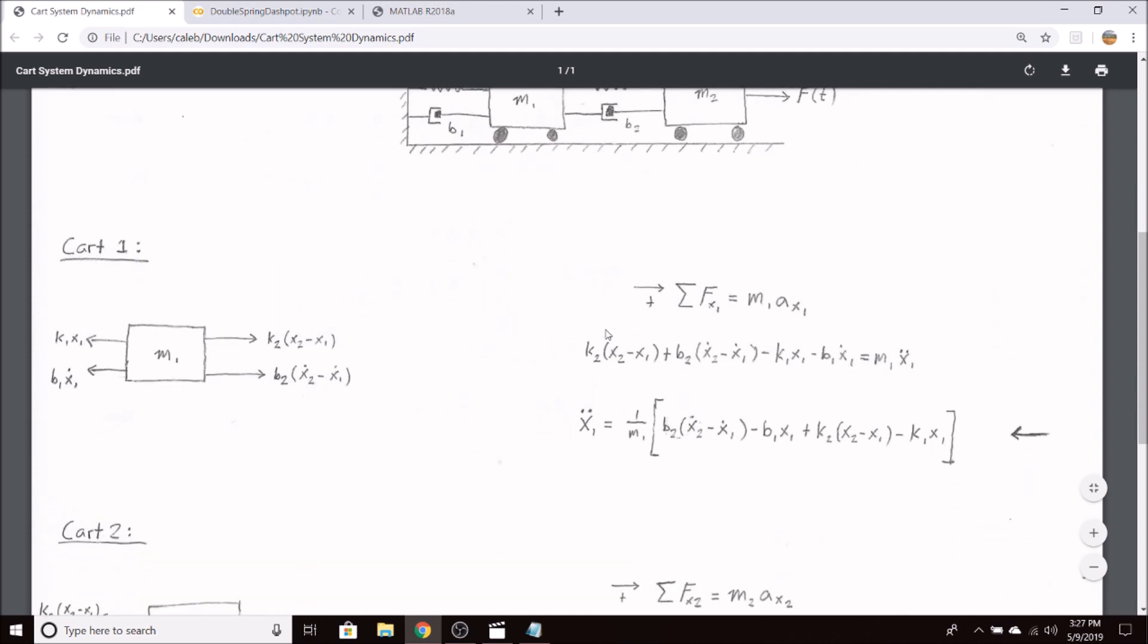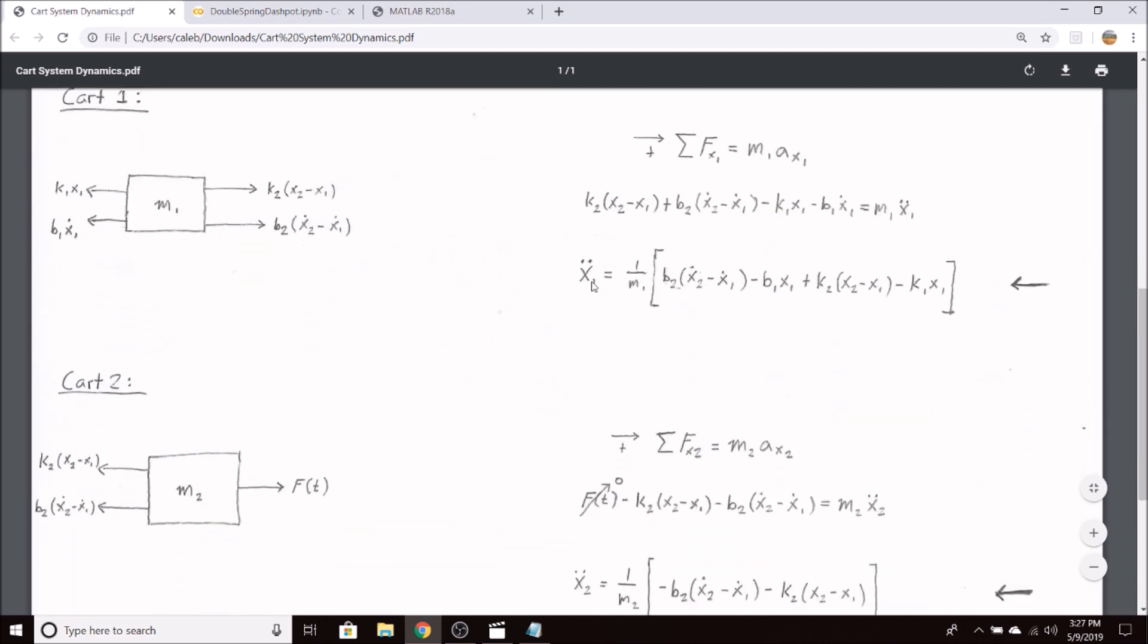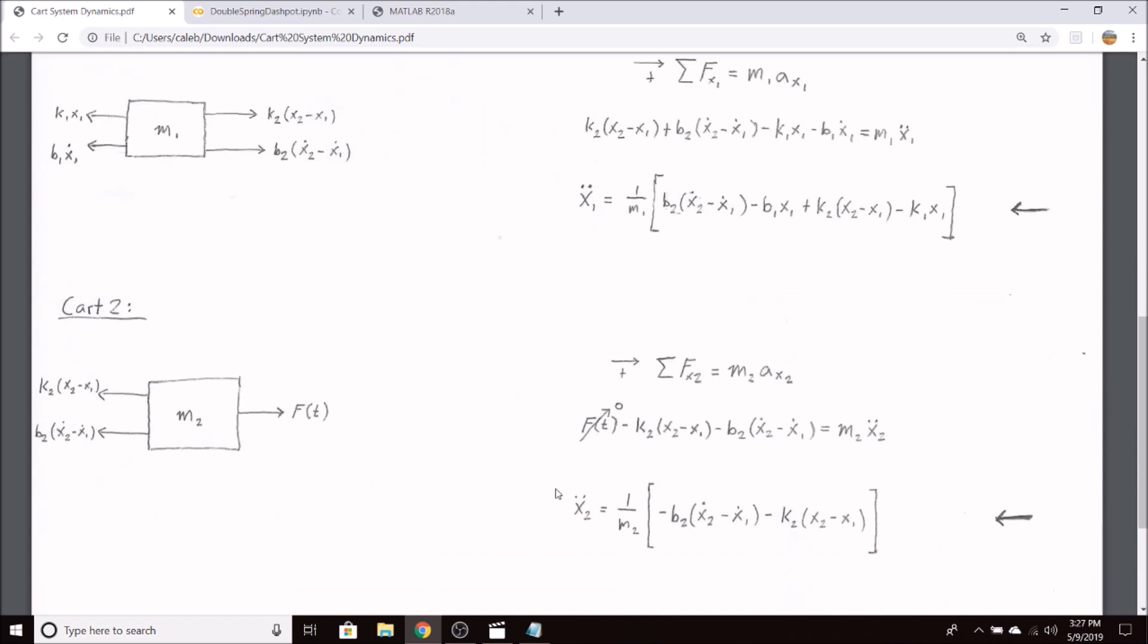Using Newton's second law for both free body diagrams, we can easily find x1 double dot, or the acceleration of the first cart, and x2 double dot, or the acceleration of the second cart.